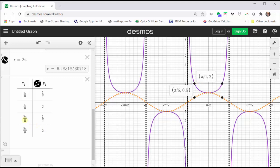Similarly, at x equals five pi divided by six, the sine function value is one half, and therefore the cosecant function value is equal to positive two, which gives us this point on the graph of the sine function and this point on the graph of the cosecant function. So we can find additional points on the graph of the cosecant function based upon our knowledge of the sine function.